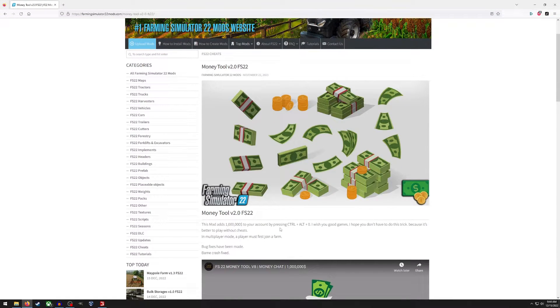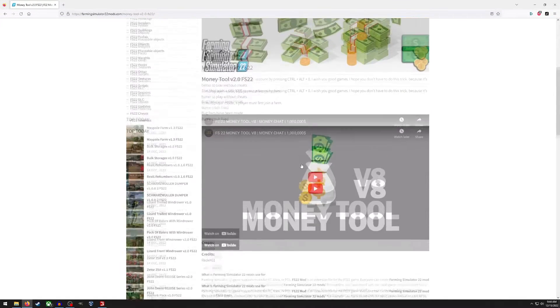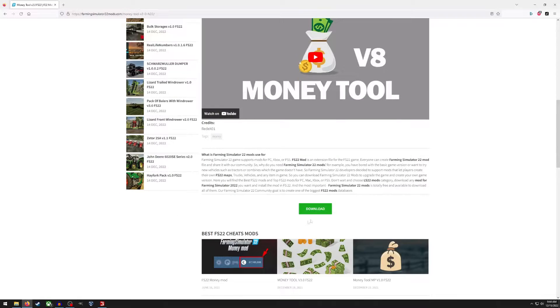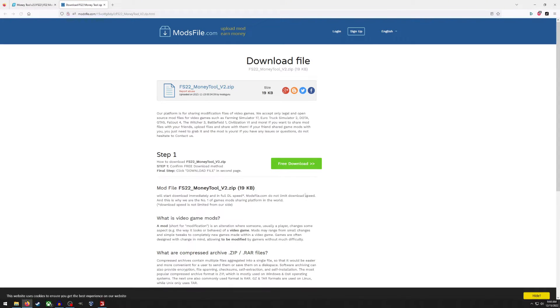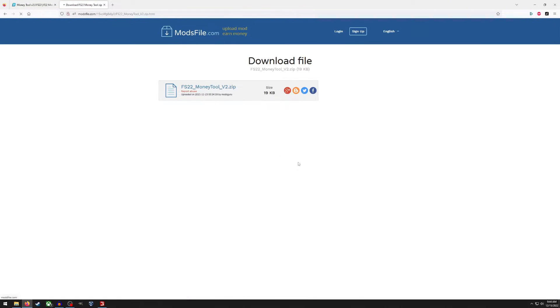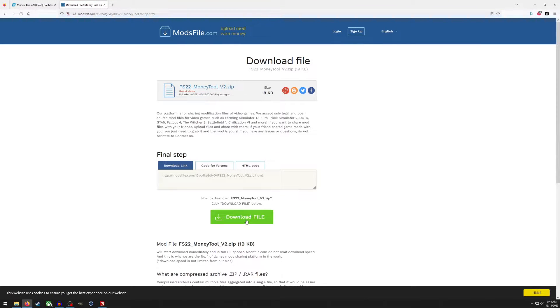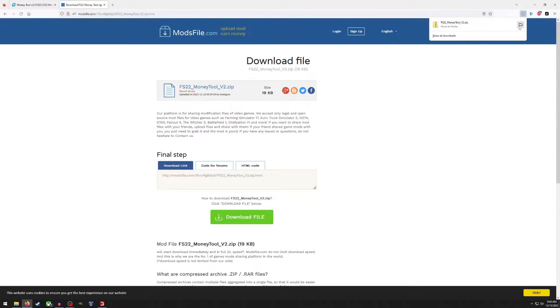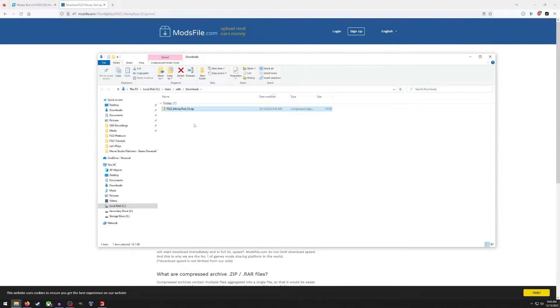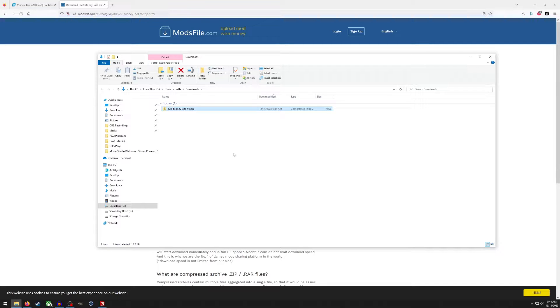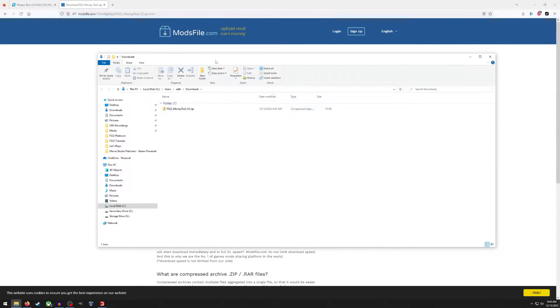This will give you the instructions for how to use the mod and then way at the bottom of course is the download link. So you'll have to do this a couple times and eventually you will get your mod in this zip folder and the nice thing about these mods is that you don't need to unzip it.